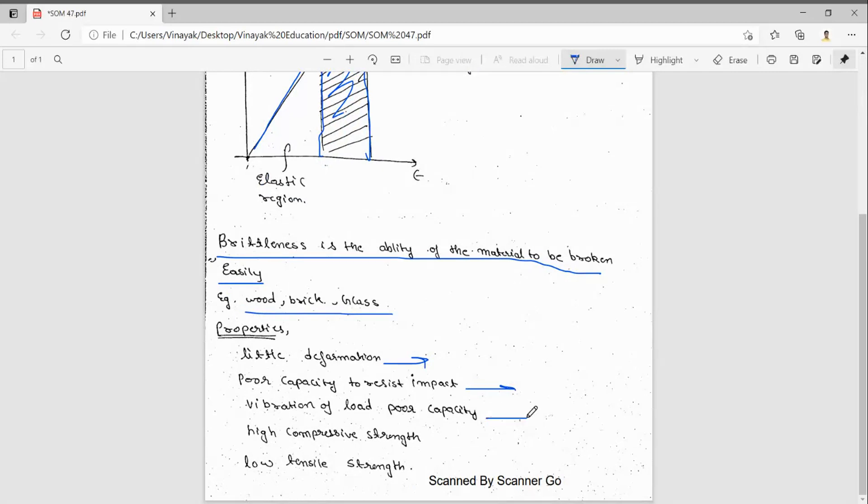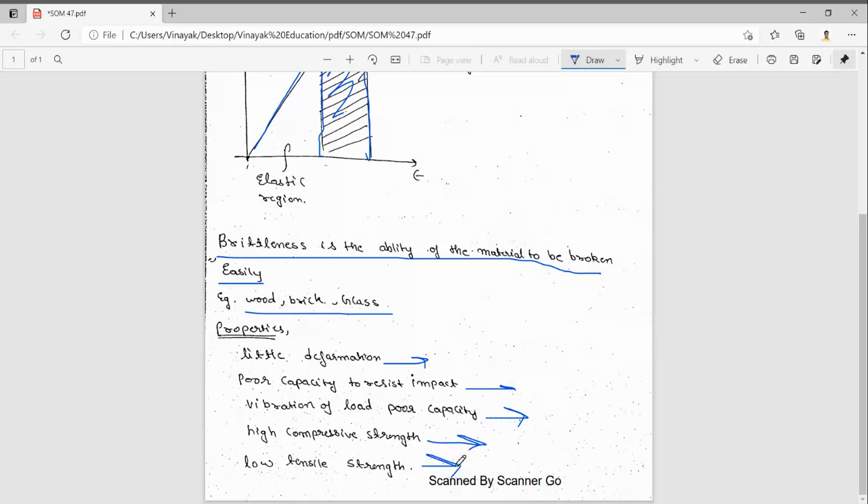If any vibration is there, then also it can break. High compressive strength - it can have high compressive strength but lower tensile strength. In concrete we can see that. Whatever it may be, it will handle compressive strength only.